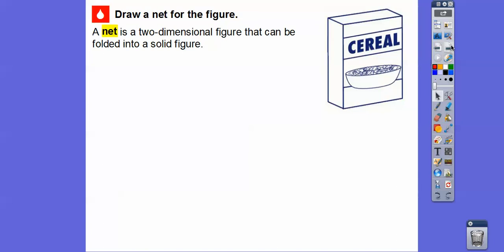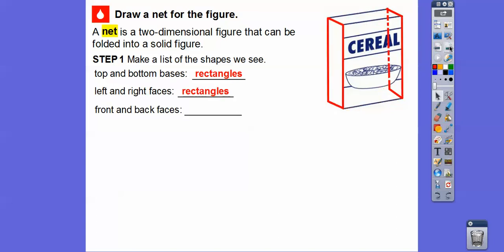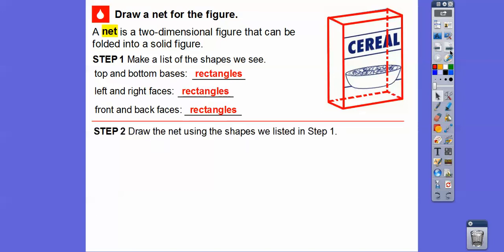A net figure is a two-dimensional figure — it's like laying this all out on a piece of board. So we're going to make a list of the shapes. The top and bottom bases are rectangles. The left and right faces — can you see that's a rectangle? There's another one hidden in the back, also a rectangle. And the front and back are rectangles also.